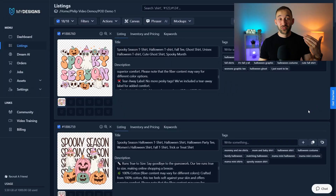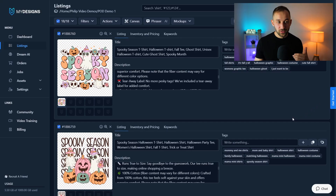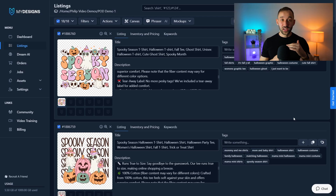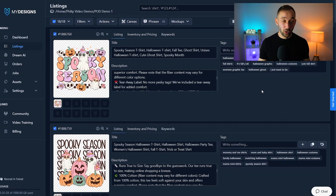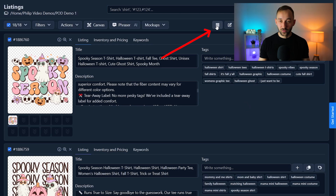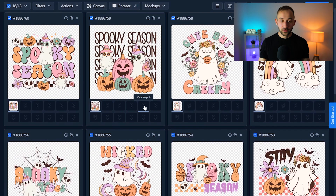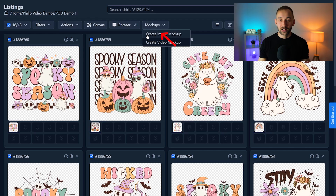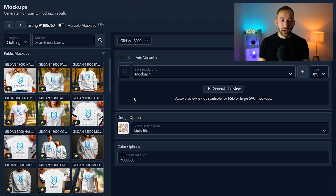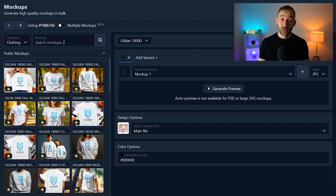Next up is the fun part — creating mockups for all of these designs in bulk. Once you've got this process down, it will literally take you five minutes to create hundreds of mockups. There are a ton of really nice looking mockups inside MyDesigns as well. I like to change the view for this step so you can see all the different image slots at a glance. Once all listings are selected, click the mockups tab and 'create image mockup' to open the MyDesigns mockup generator.